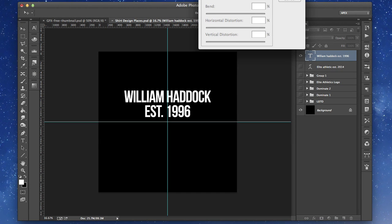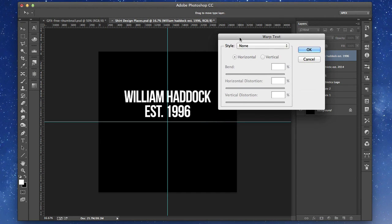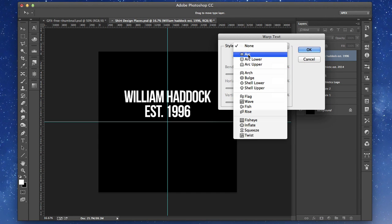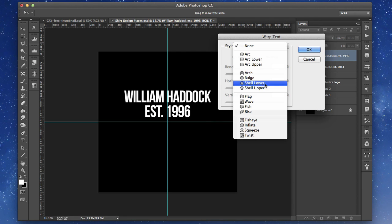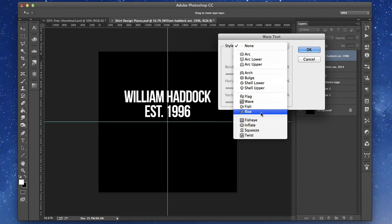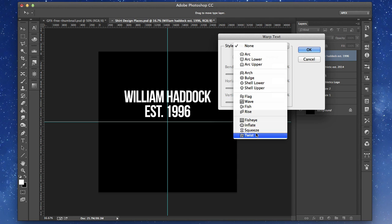Here you have a ton of awesome styles: arc, arc lower, arc upper, arch, bold, shell lower, shell upper, flag, wave, flash, rise, fisheye, inflate, squeeze, and twist.